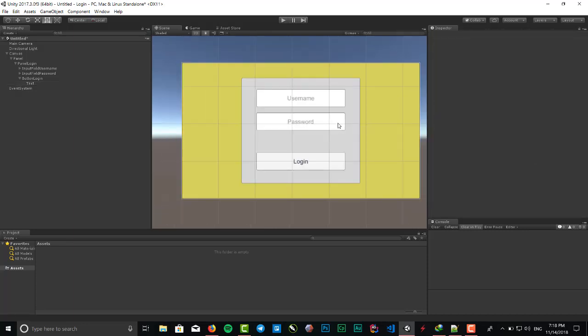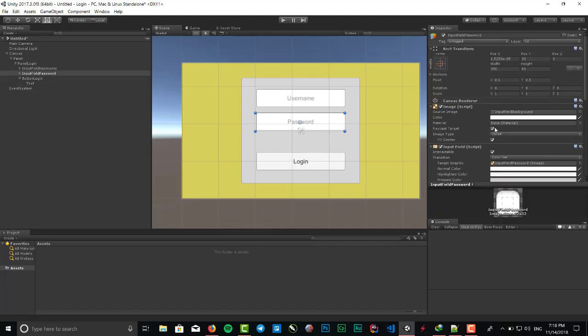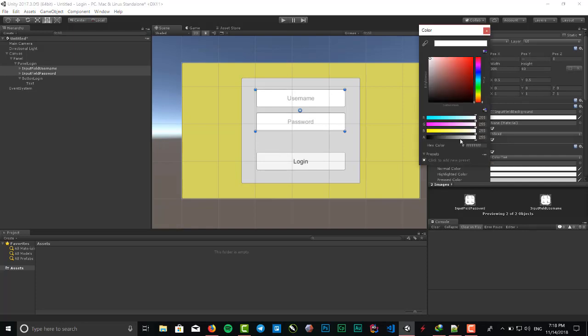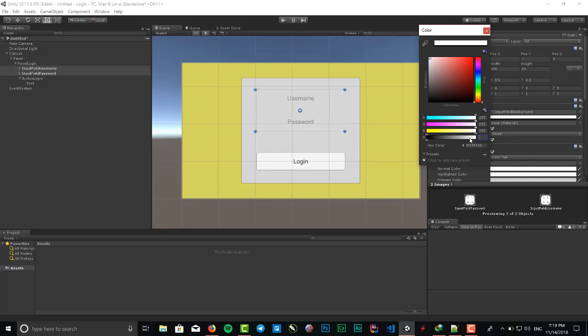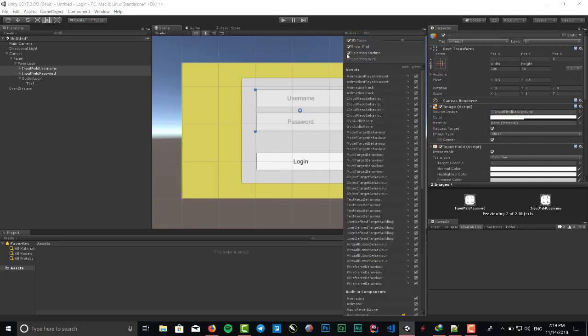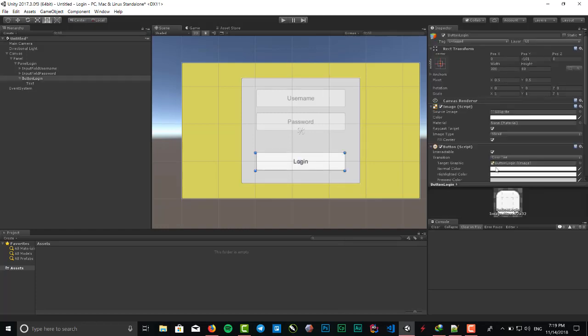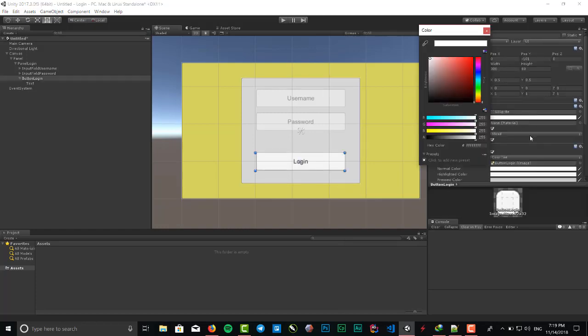We can put the opacity of our input fields to lower - it looks better. Or 100, it's good. And change the login color to green or lighter.